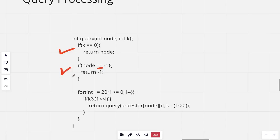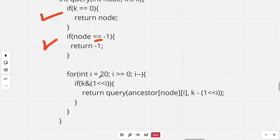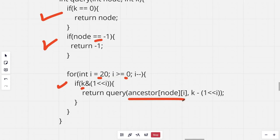In the query processing code, if k equals zero we return the node, and if the node becomes -1 we return -1. For i from 20 down to 0, we check if the i-th bit of k is set. If it is, we update the node to its 2^i-th ancestor and decrease k by 2^i. The time complexity for this function is approximately O(log k).